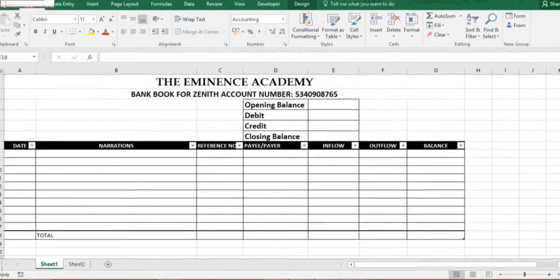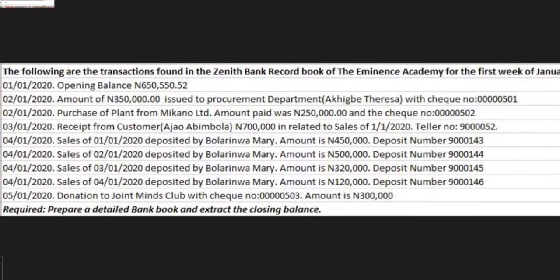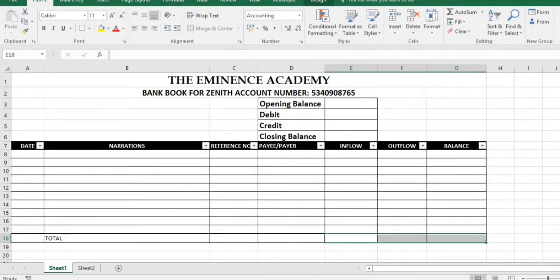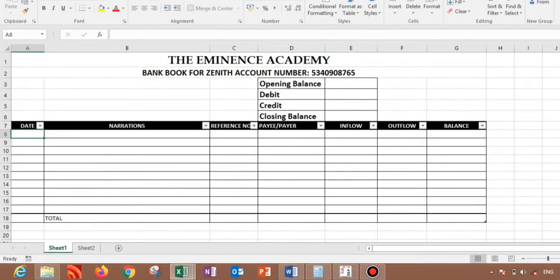Looking at this example now, we have the following: the transactions found in the Zenith Bank record of The Eminence Academy for the first week of January 2020. 01/01/2020 we have opening balance which is 650,550.52 kobo.